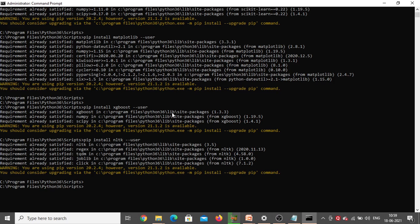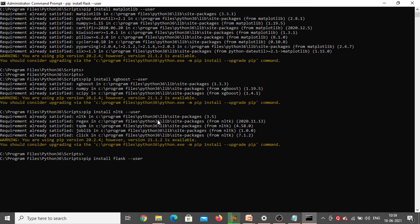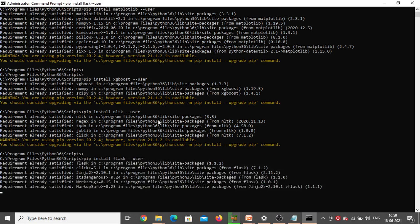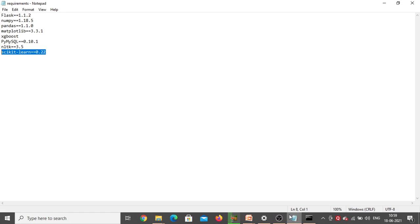Next we need to install Flask. The command is 'pip install flask'. Click Enter — requirement already satisfied, so Flask is also already there in my system.